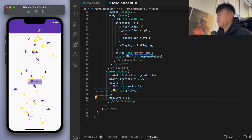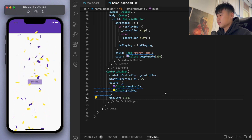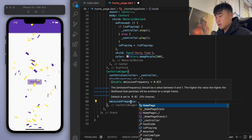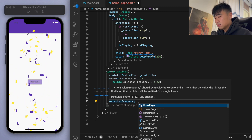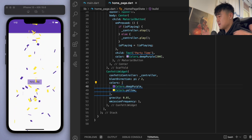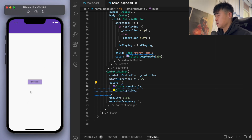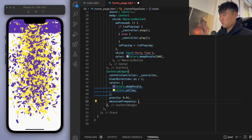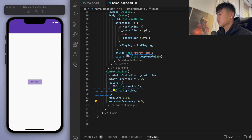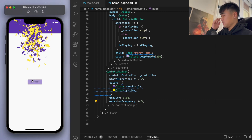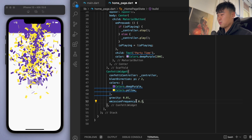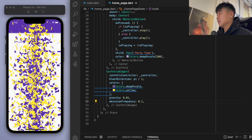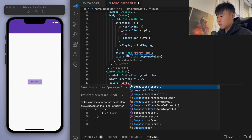This slow one looks pretty cool. You also have emission frequency — it has a default value between 0 and 1. Let's see what 1 looks like — it's going to emit a lot. Yeah, that's way too much! Let's go for 0.5 — that's still a lot. It's 0.02 by default, so pick any number you want.